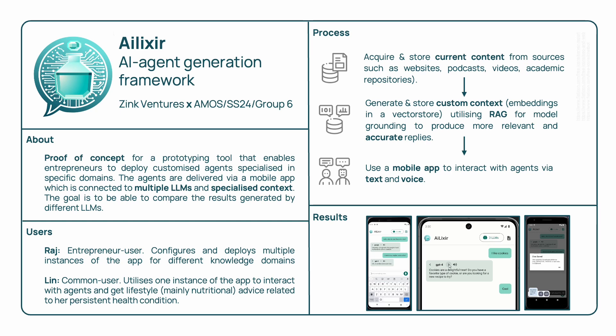In our test case, the domain is lifestyle advice for people with persistent health conditions. On the right, you can see a brief overview of the process and some screenshots, and I will pass it on to Lukas who will showcase the app for you.